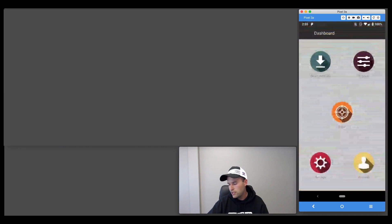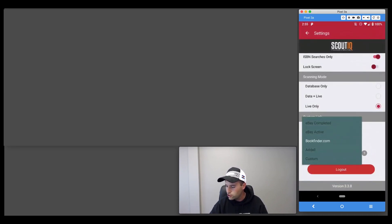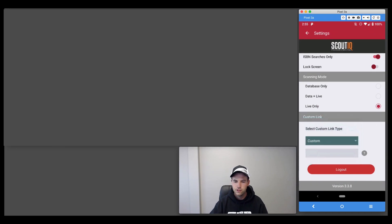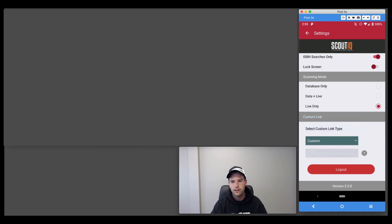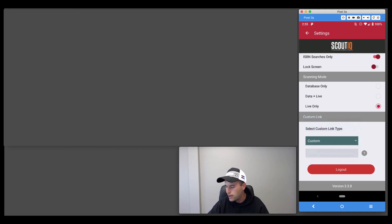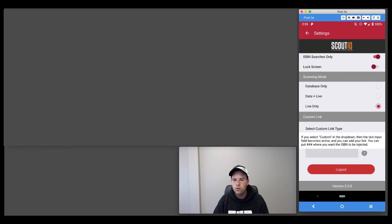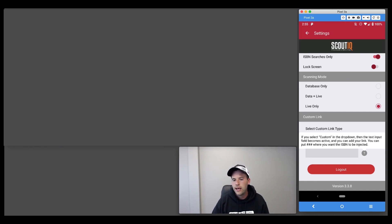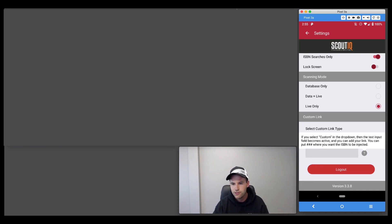So that's what the custom link does. Now let me show you how to set up a custom link — this is going to be pretty cool. Basically, you can add any link you want. Ideally, custom-paste so you don't mess something up. Anywhere you want the ASIN or ISBN to be injected into the URL, go ahead and put three hashtags — three pound signs, number signs, whatever you called them before Instagram. Put those in place of the ISBN in the link and off you go.